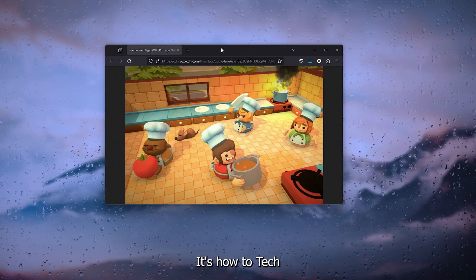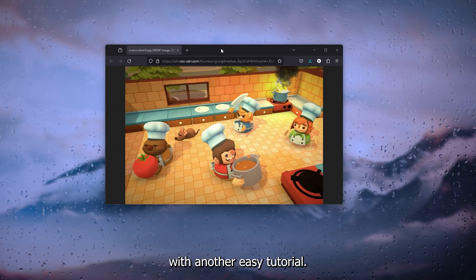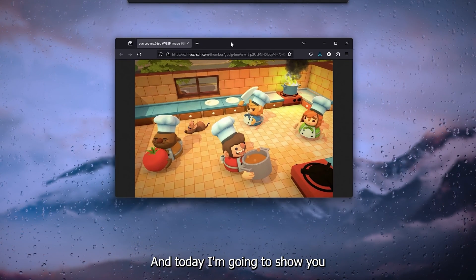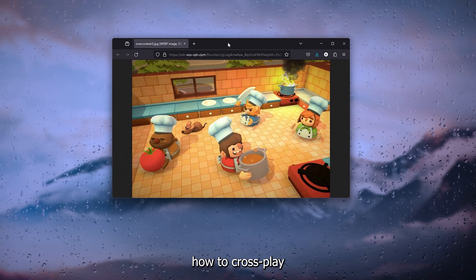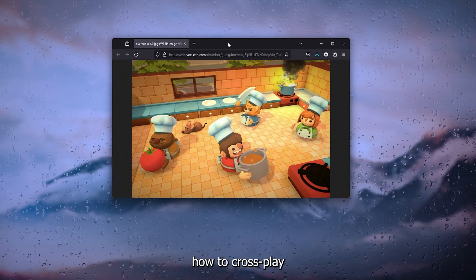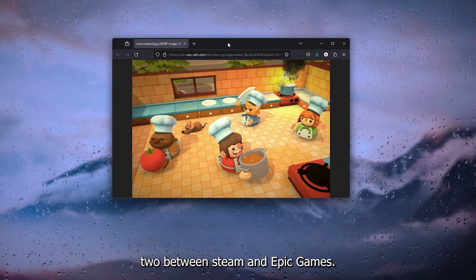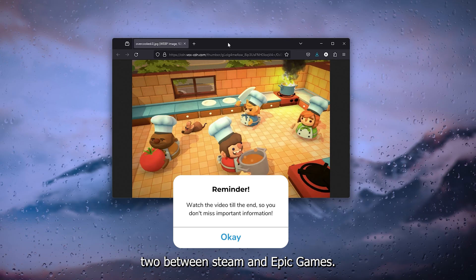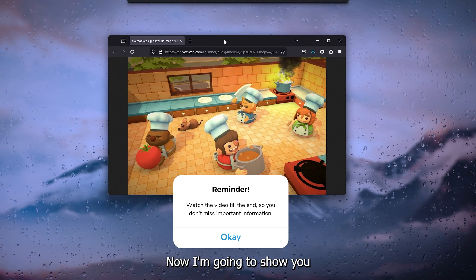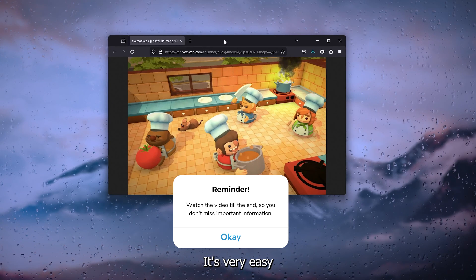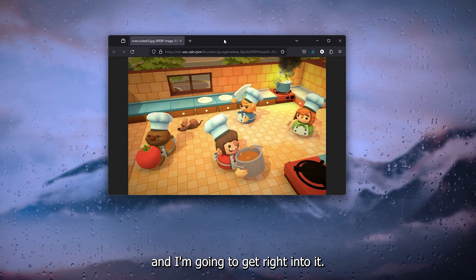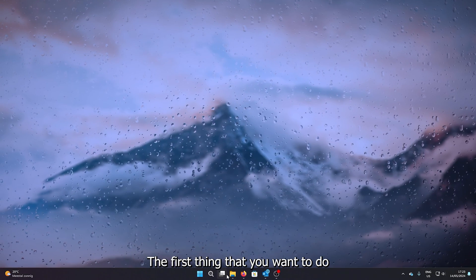Hey, hello guys, it's How to Tag Simplified back again with another easy tutorial. Today I'm going to show you how to cross-play on Overcooked 2 between Steam and Epic Games. It's very easy and I'm going to get right into it.